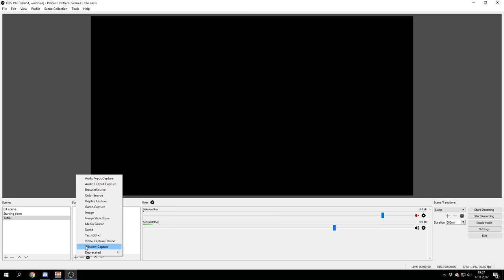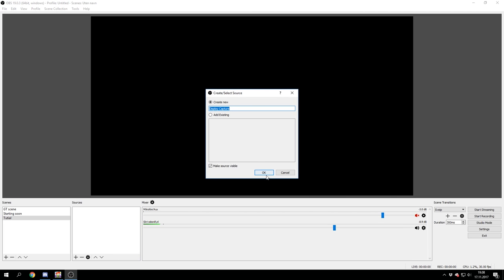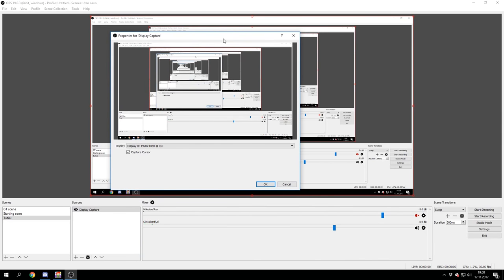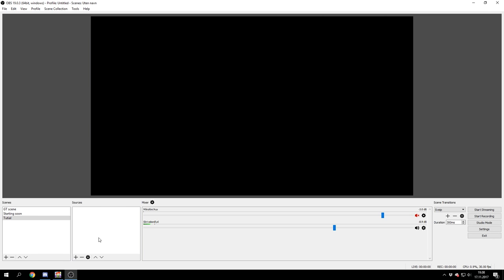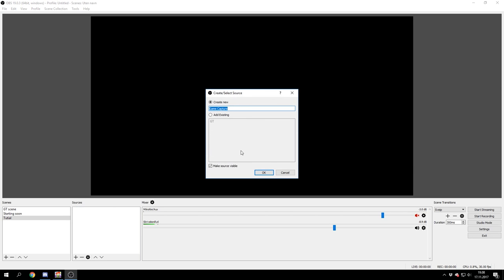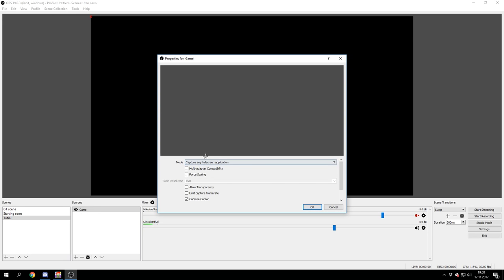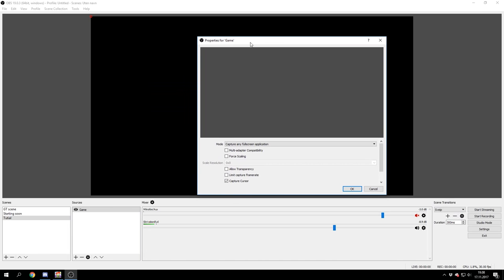I will just start off by adding the Growtopia gameplay so you can get the gameplay. There are two different screen captures: you have the display capture and you have the game capture. The game capture will record the full screen game, but the display capture will just record the screen no matter what you look at. So if you want to look at other stuff while you are streaming, you will not use display capture. You will use the game capture. I will just name this 'game'.